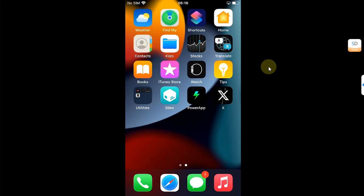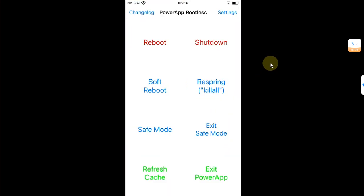Now as I said earlier, it also comes with other options like for example Reboot, Shutdown, Soft Reboot, Respring, and so on.